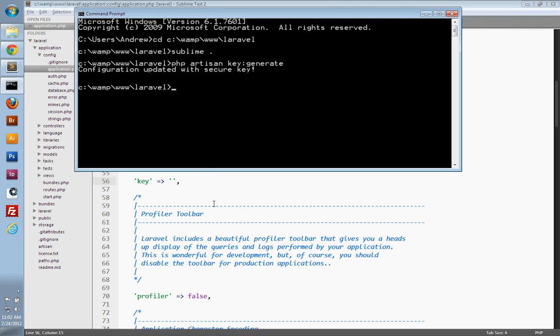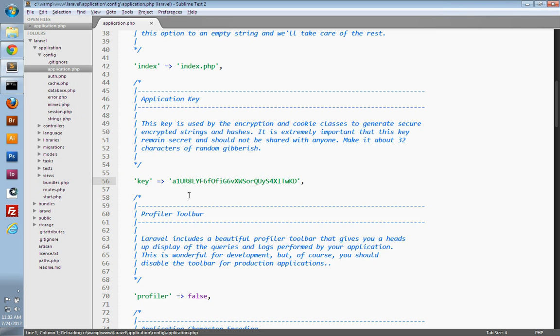So if you go back to your text editor, you'll see the page refreshes and displays the new key. So just make sure that file is saved.